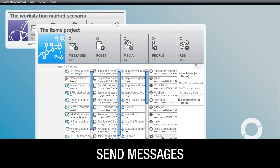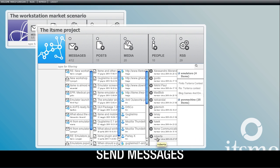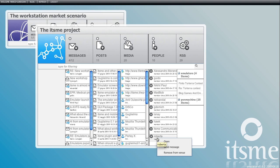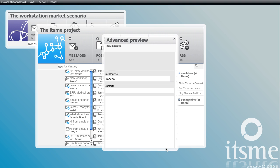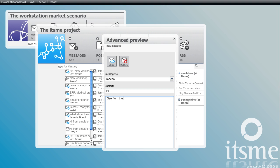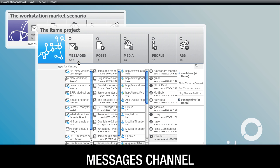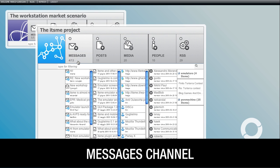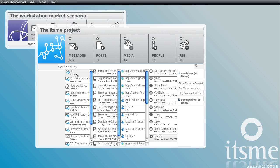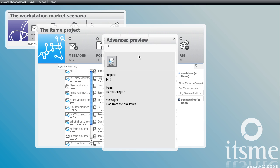Let's send a message to Roberta. Right click, choose the option, type and send. A copy of the message remains in the message channel and our replies will be delivered here as well.